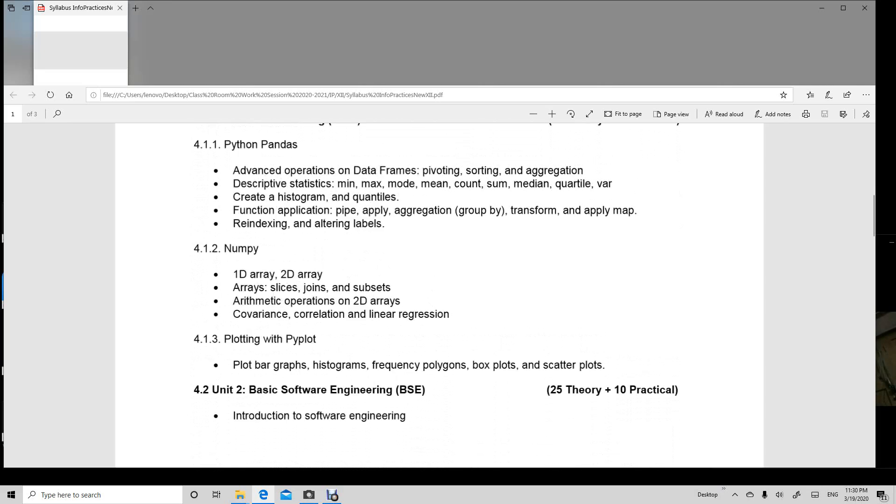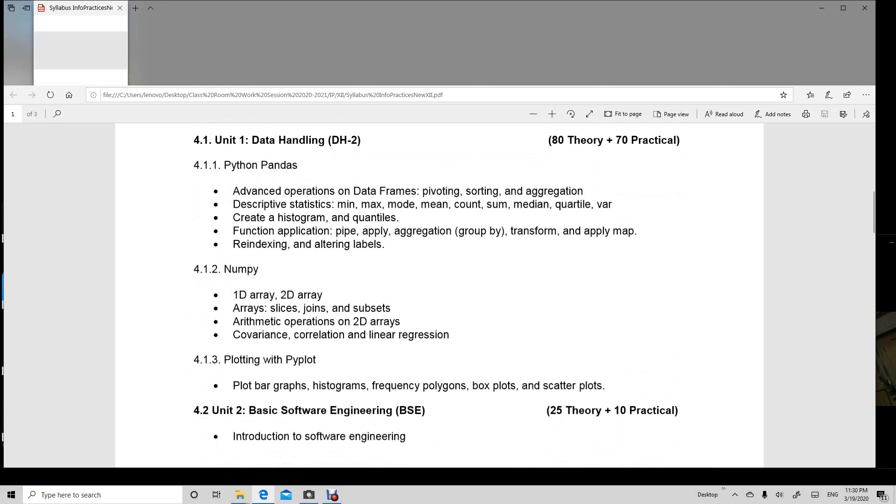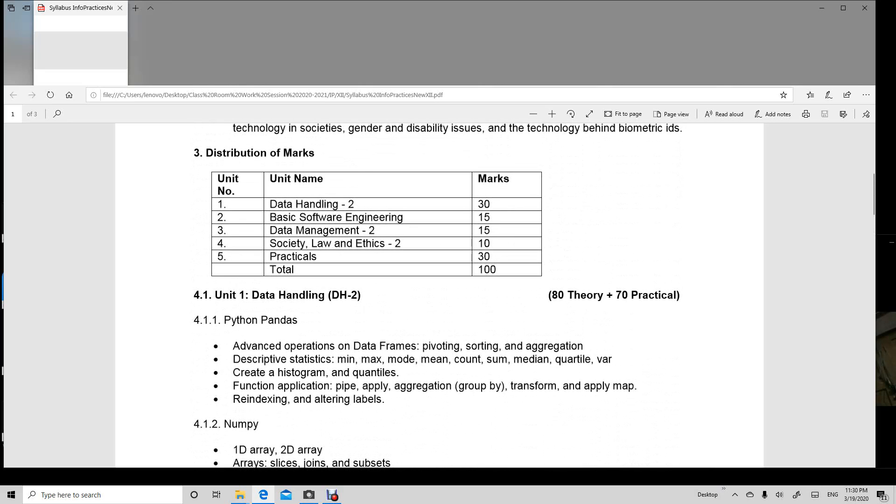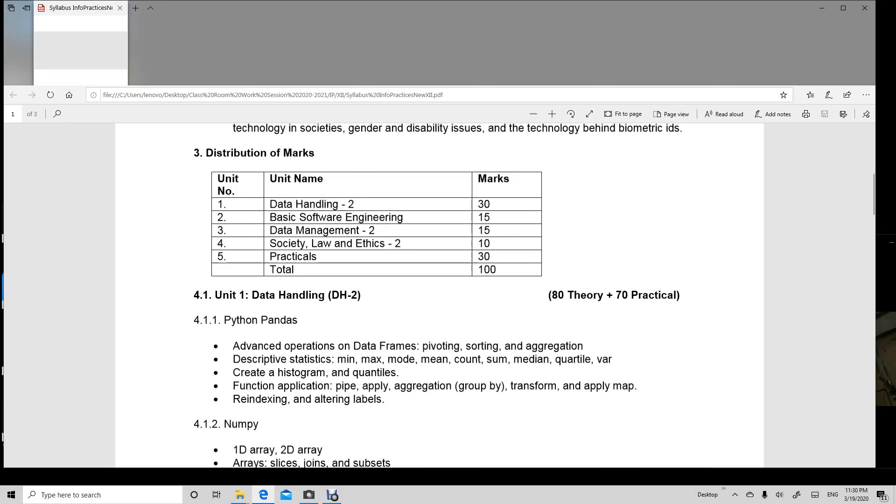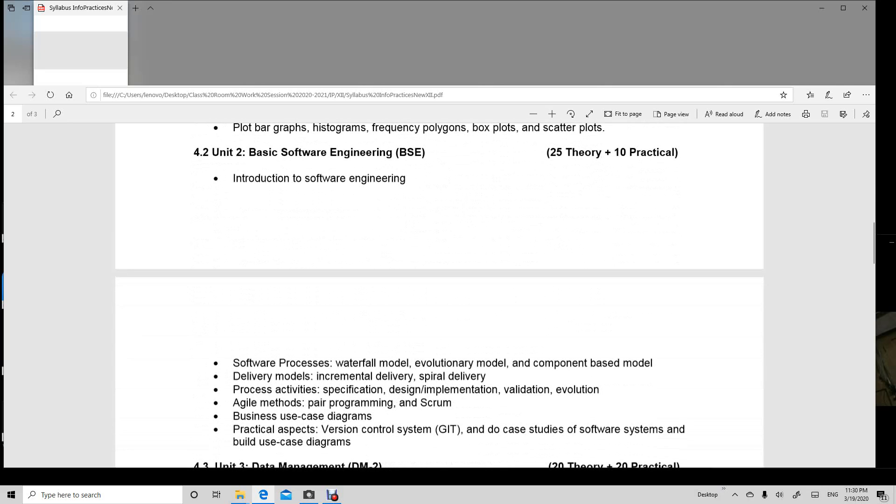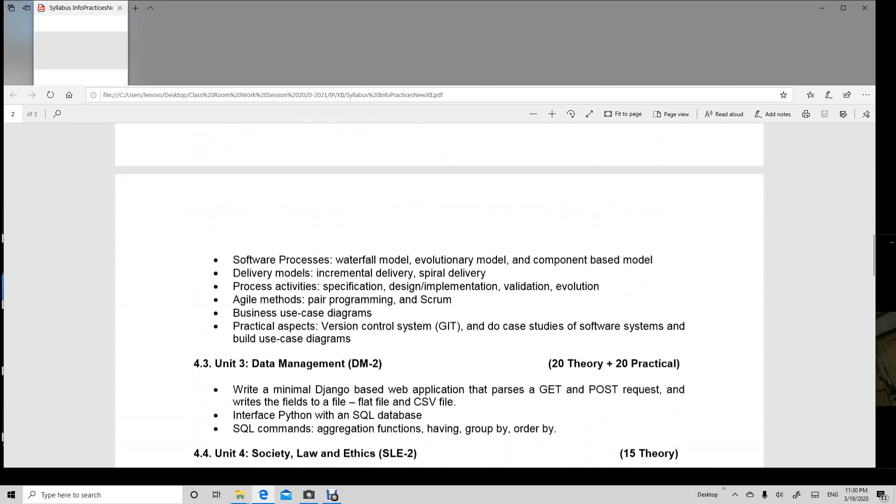And the second unit is basic software engineering which is of 15 marks in which we are going to learn about the introduction, how the software processes in it, and the delivery models to incremental and spiral delivery.